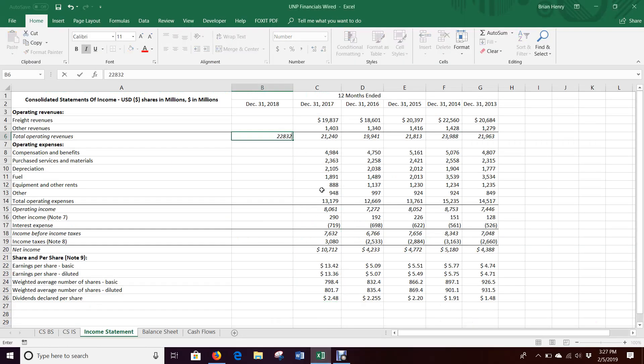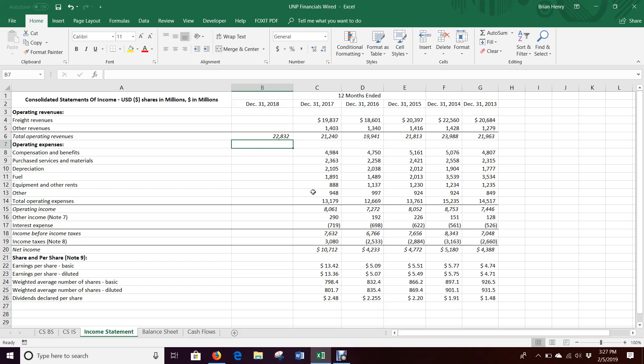Then we're gonna use the percent of sales method where we can, and where we can't we'll talk about. In general we're just gonna carry those numbers over for now.